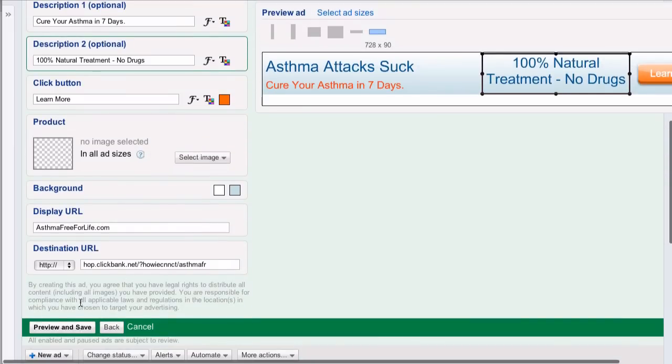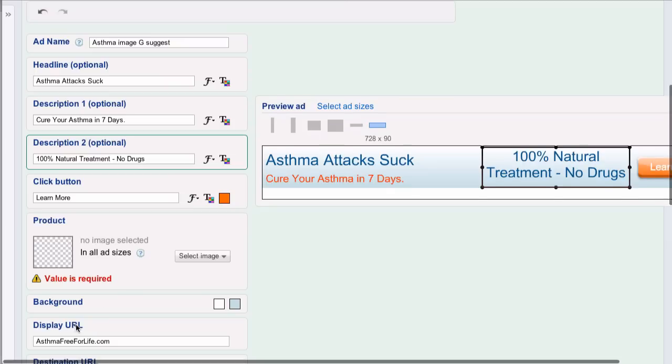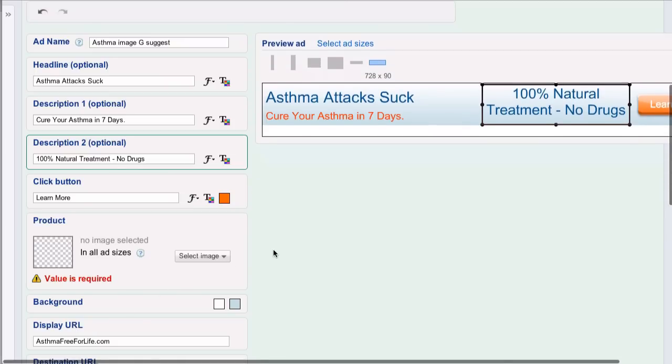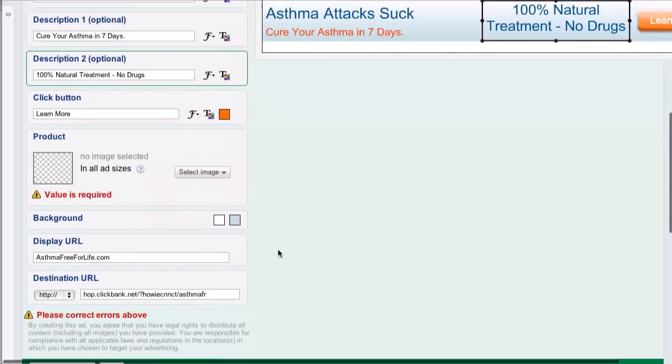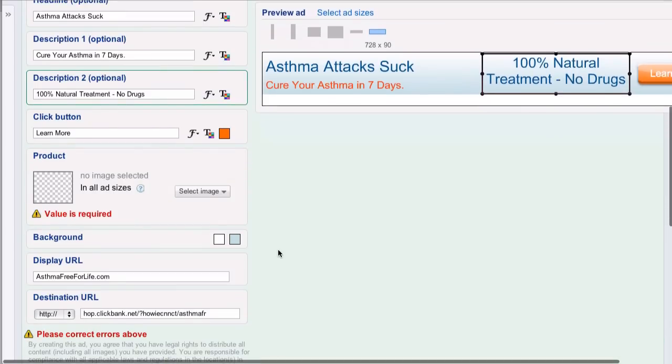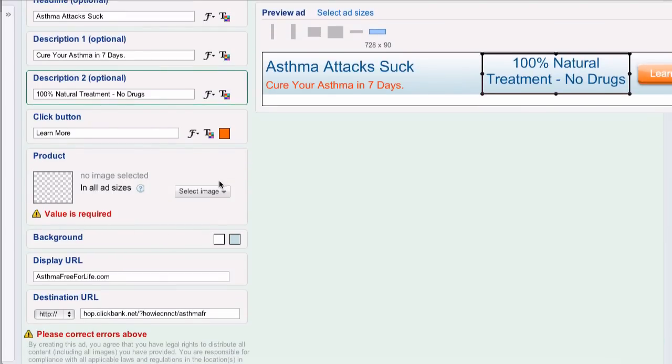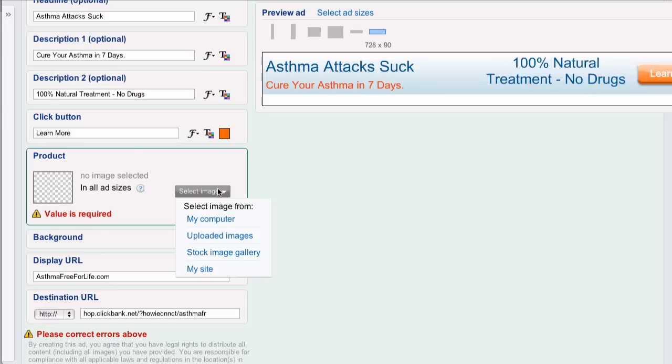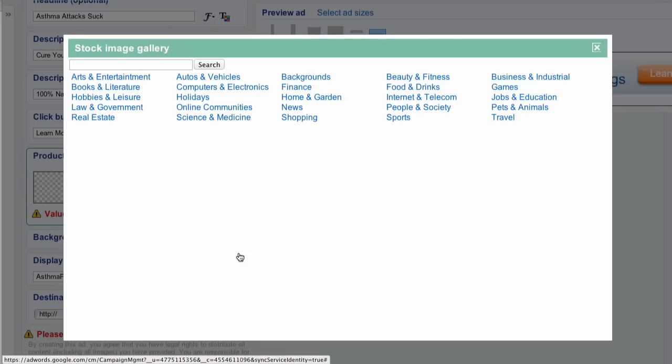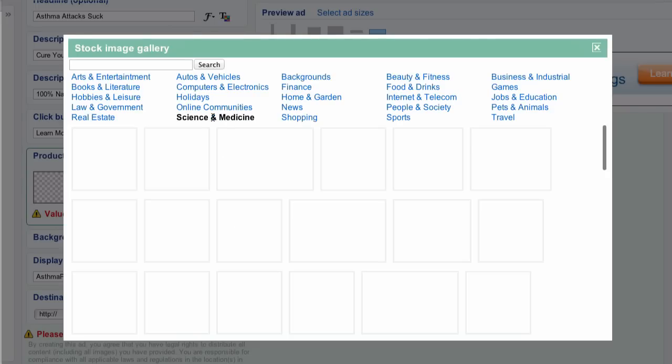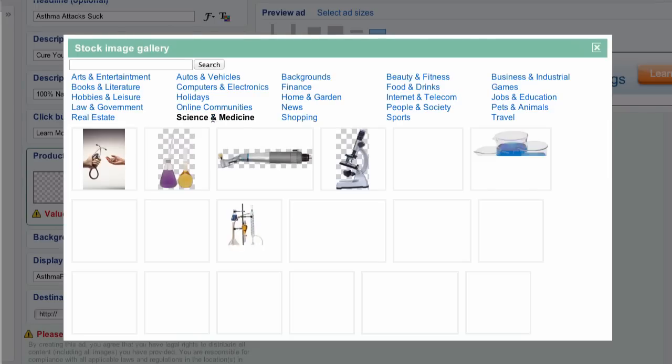So all I have to do now is preview and save them. Uh oh, I got errors above. Value is required. I need an image. So I don't have anything. So I'm going to go to the stock image gallery. Science and medicine. Look at that. They're going to do it all for me.